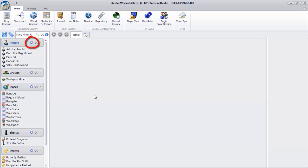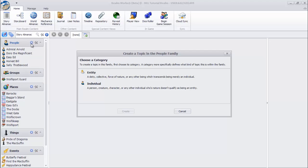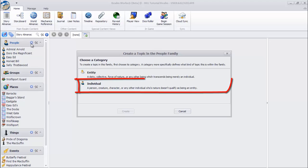Click the blue plus button next to the People heading in the navigation pane. A dialog will appear asking what category of person we want to create. The Individual category seems to best fit what we want to create, so choose that.